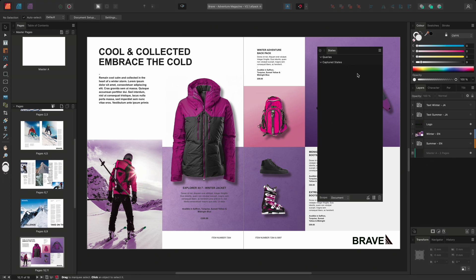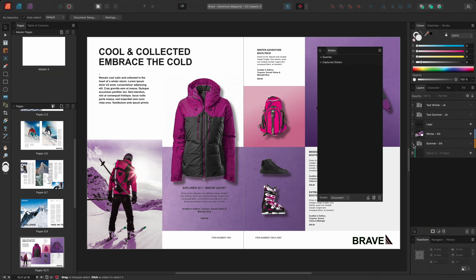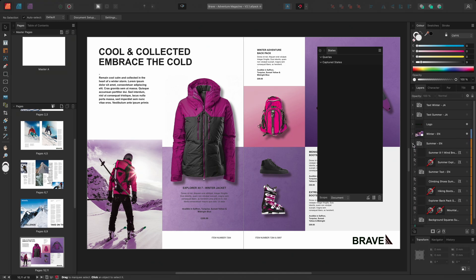I can see on my layers panel that the content for both the winter products and the summer products are present. When creating this document, I have separated the products into groups and then color tagged the winter layers blue and the summer layers orange.